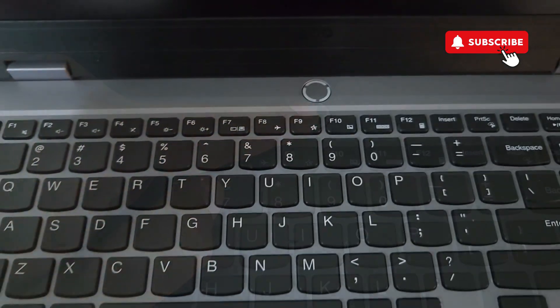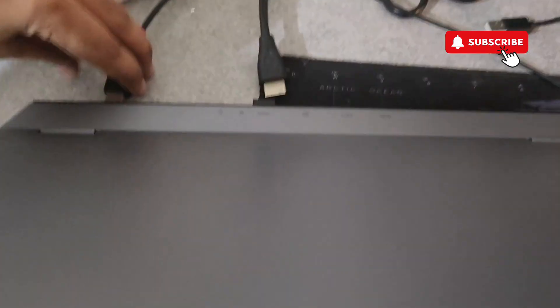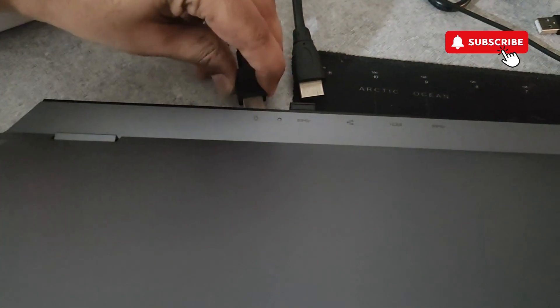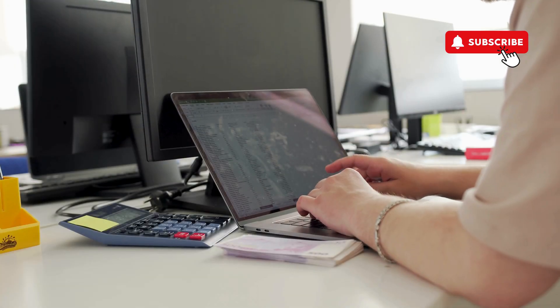After 30 seconds, plug everything back in including the external monitor and your issues should be resolved. However, if nothing else works...